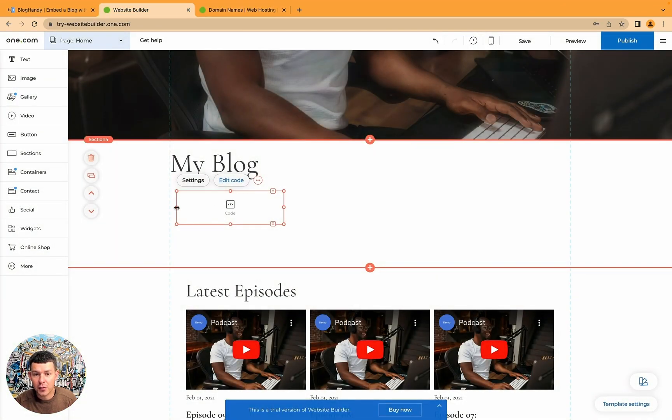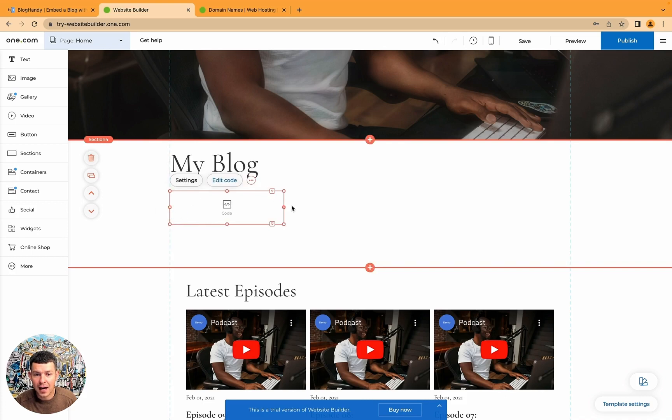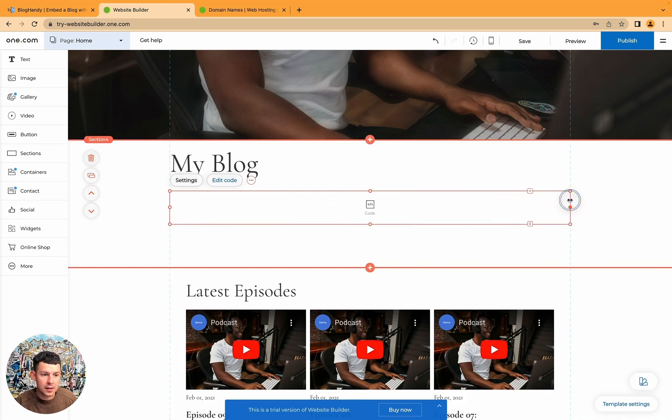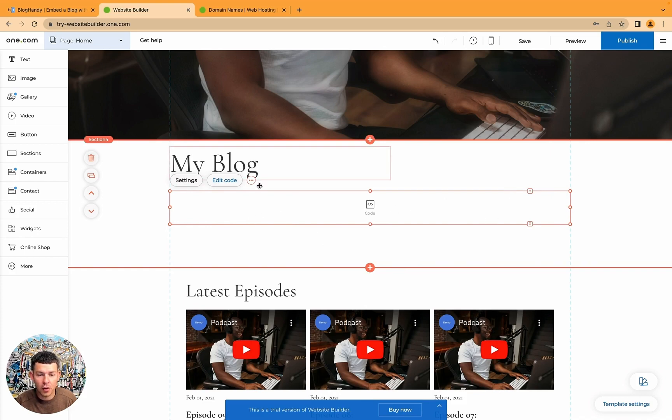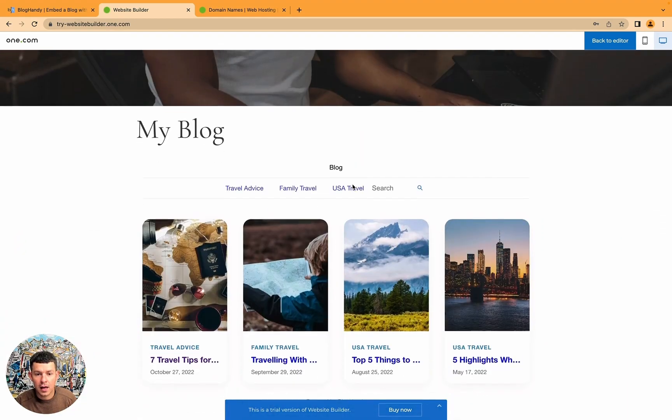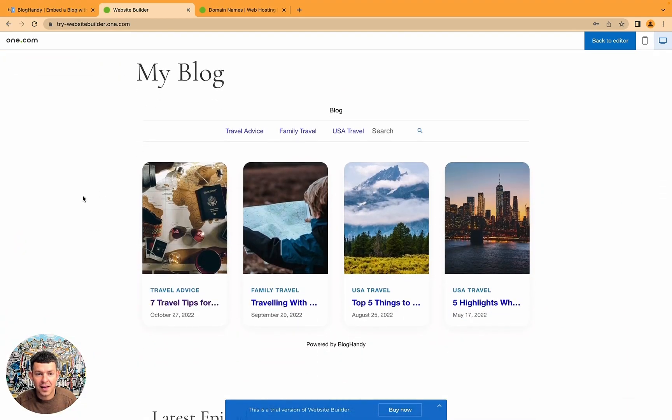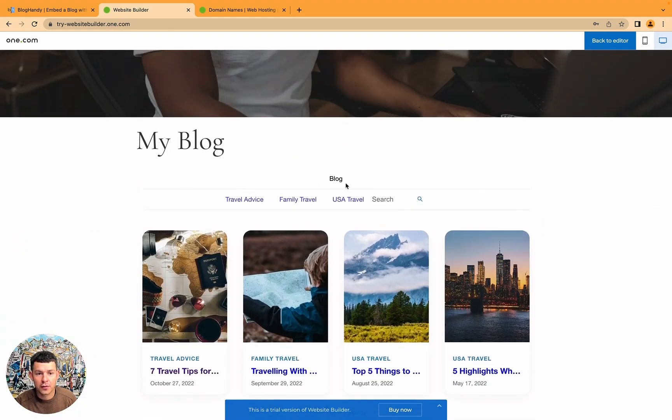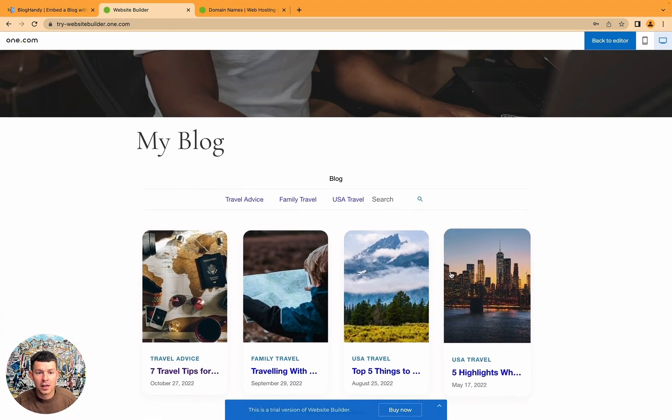And what we do, we align our HTML div here, our HTML code with the width of this block. And we click on preview. And there you have it. A beautiful looking blog.